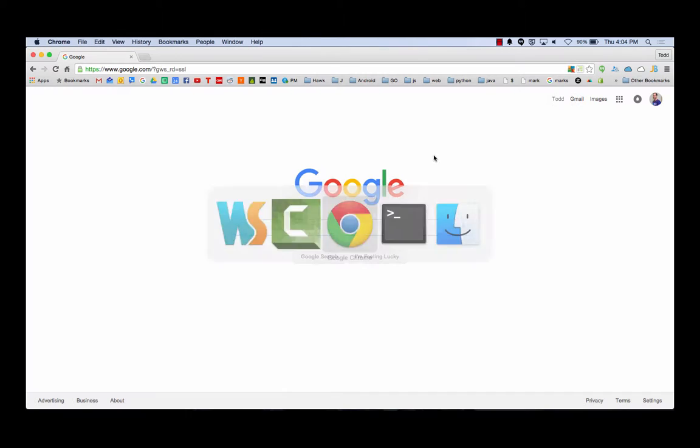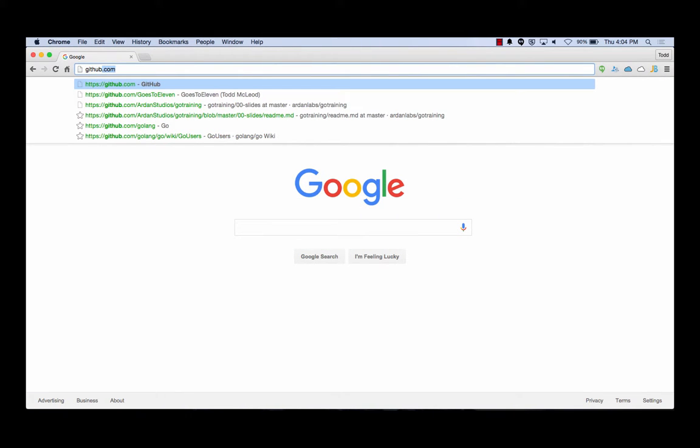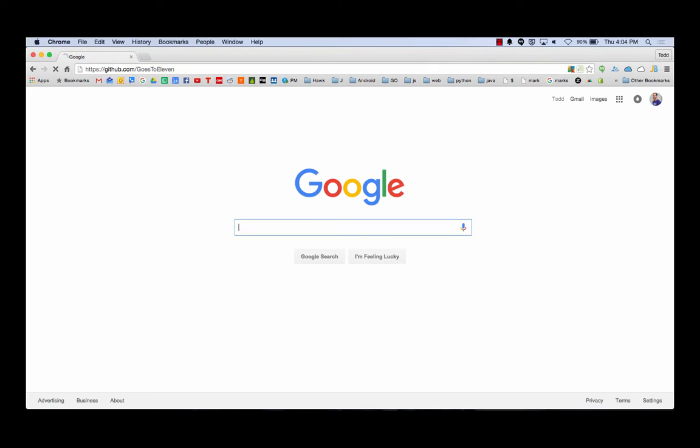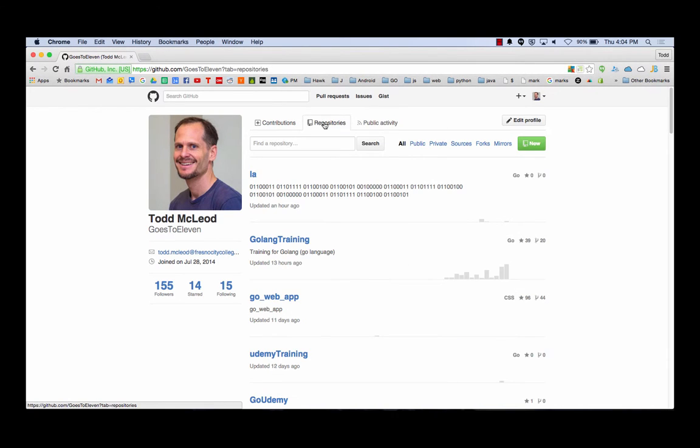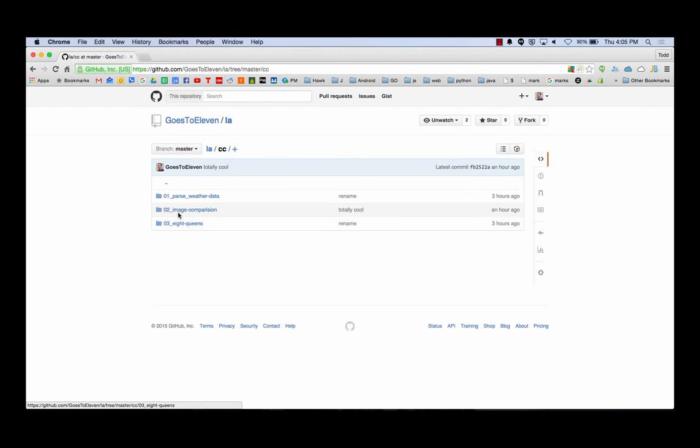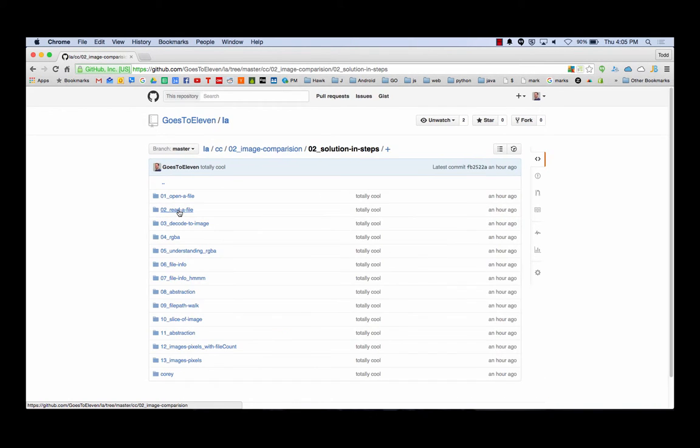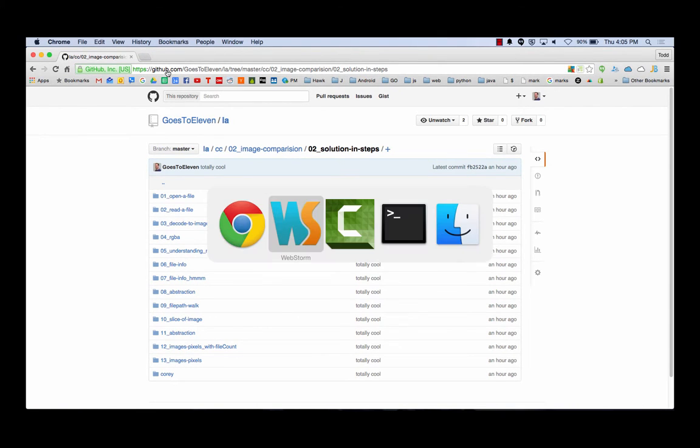So if you're watching this video, my name is Todd McLeod. My GitHub count goes to 11. And that last thing we were just looking at image analysis, and you can find that right here, image comparison, right there. It's pretty awesome. But just wanted to show you where that is.